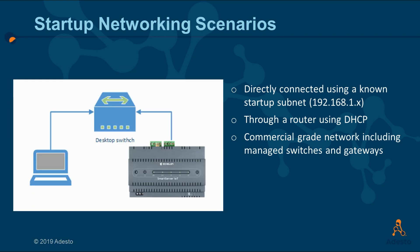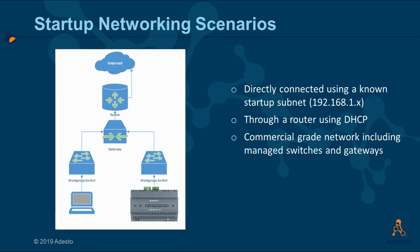In the second scenario, there is a router gateway configured to manage IP addresses by DHCP. In this case, your PC and the Smart Server get their addresses from the DHCP server. Finally, in a commercial class network fabric where there is DHCP and DNS servers available, the Smart Server can exist as well.